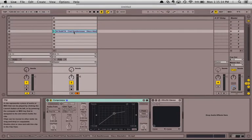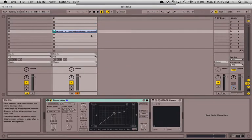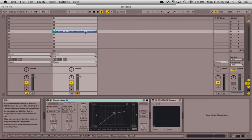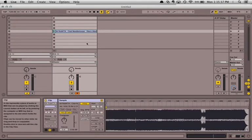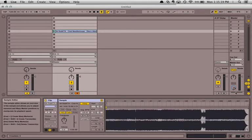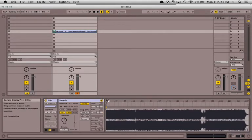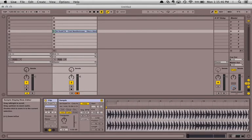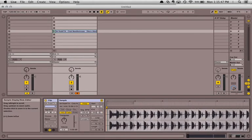Drag the track into Ableton Live and Ableton will automatically scan it and pull out what it thinks is the proper warping for the track. But sometimes it's not right or it adds a ton of warp markers to try to figure it out.